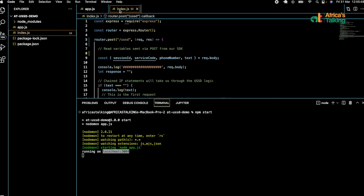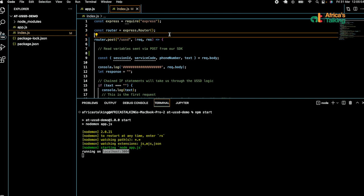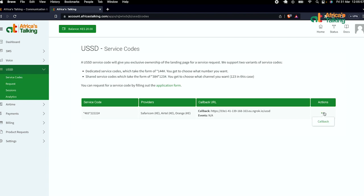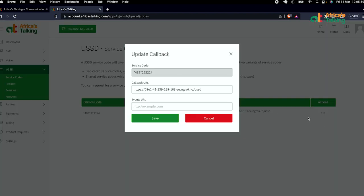Looking at the URL, in our code we use /ussd. We'll go to the actions part of the callback section.